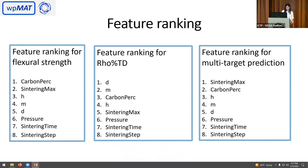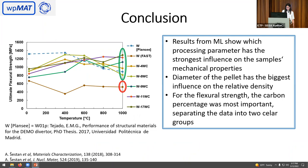In conclusion, the machine learning results show that processing parameters have the strongest influence on the sample's mechanical properties. The diameter of the pallet has the biggest influence on relative density, and for bending strength, the carbon percentage was the most important feature, separating data into two clear groups. Thank you, and I will be happy to take any questions.